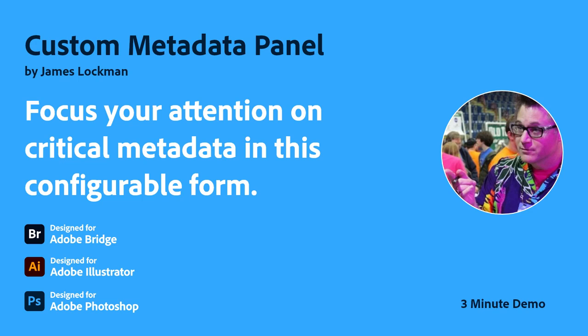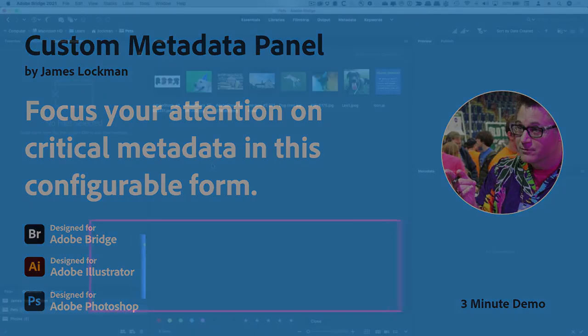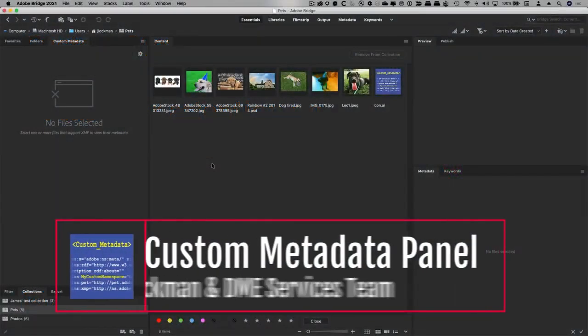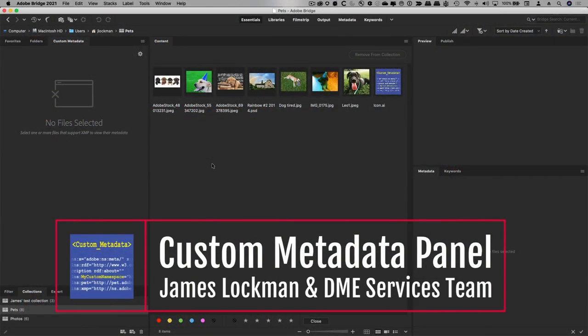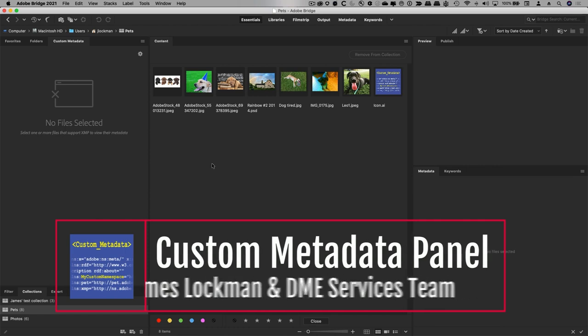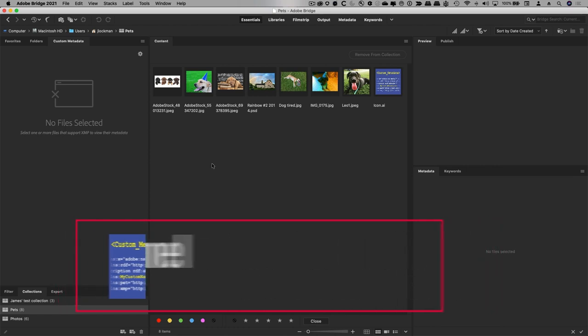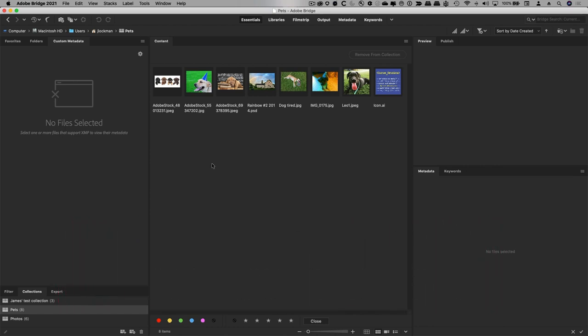Adobe Creative Cloud Plugins and Integrations. Every creative has to deal with the complexity that is metadata. Sometimes it's just adding keywords. Other times it's more complex because your customer has asked you to apply specific metadata properties to your assets as you're moving them to their asset management system.